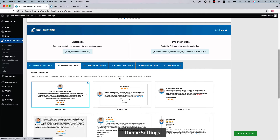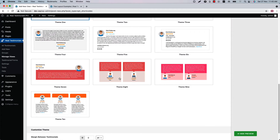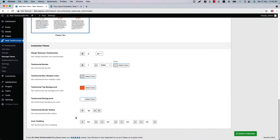Select a theme from 10 different theme styles. Each theme has its own customization options to get the perfect view. For some themes, do the necessary customizations as you like. For example, when you select Theme 10, you can see some new fields added to customize the theme. This is how it works.